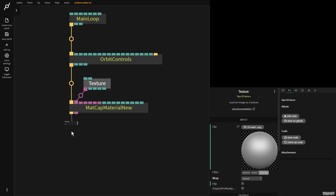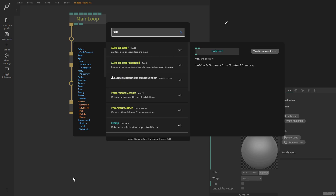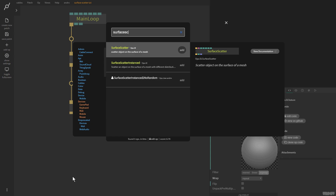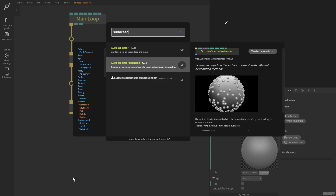I'm now going to pull this out and grab the surface scatter instance op. As you can see, it scatters an object on the surface of a mesh with different distribution methods. Here we can see a sphere, and we can see all these smaller spheres scattered across its surface. So this is what we're going to be focusing on today.